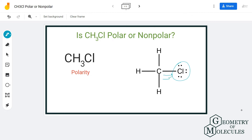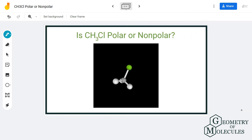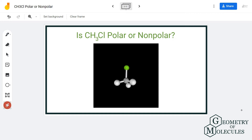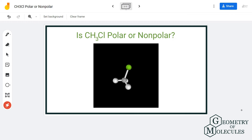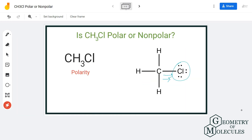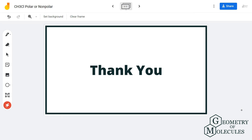In this structure, the green dot represents the chlorine atom and the central atom is the carbon atom. Due to the higher electronegativity of chlorine, it will have a pull on electrons, which means there is a dipole moment between the carbon and chlorine atoms, making CH3Cl a polar molecule.